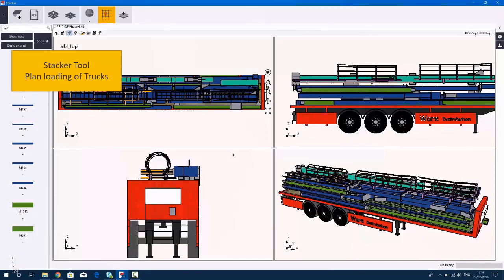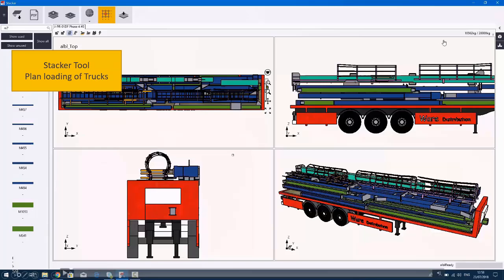It also gives you the sort of weight, as you can see here, so as you're loading these pieces onto the trailer you can be checking the weight at the same time as well, so you know you're not going overweight or underweight.